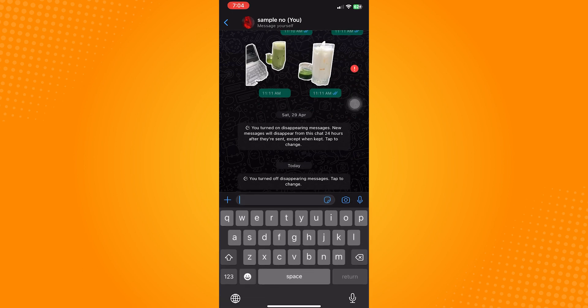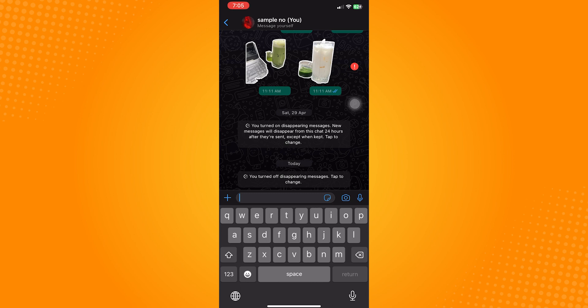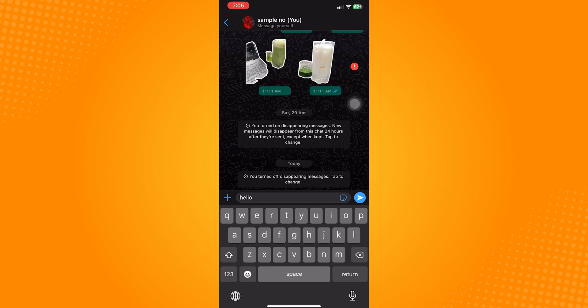Now type the message that you want to send. To make the text bold, you need to add an asterisk at the beginning and the end of the word or phrase that you want to emphasize.